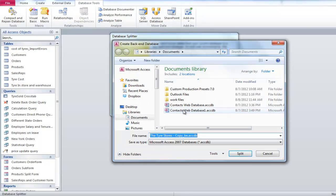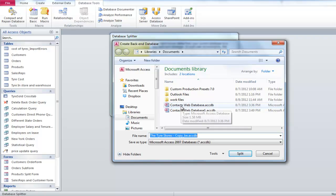In the Save dialog box, you will notice that the file name ends with B, which means back-end. Once you are done, click on the Split button.